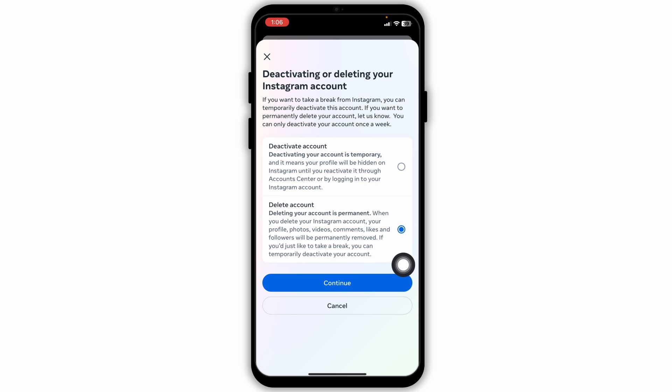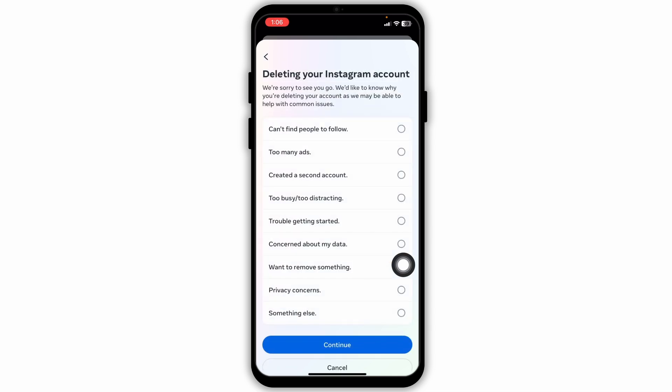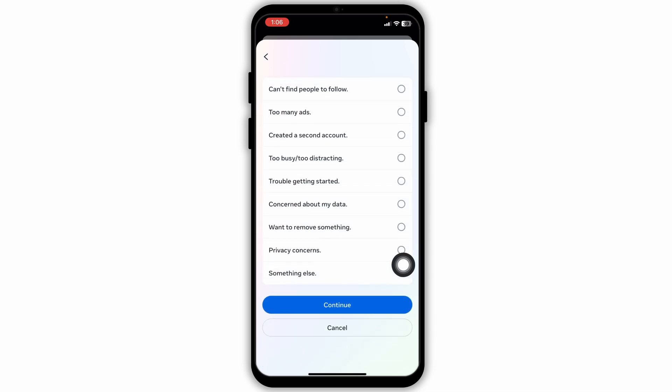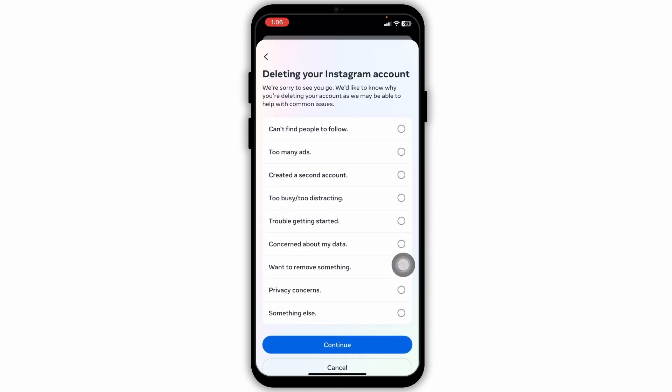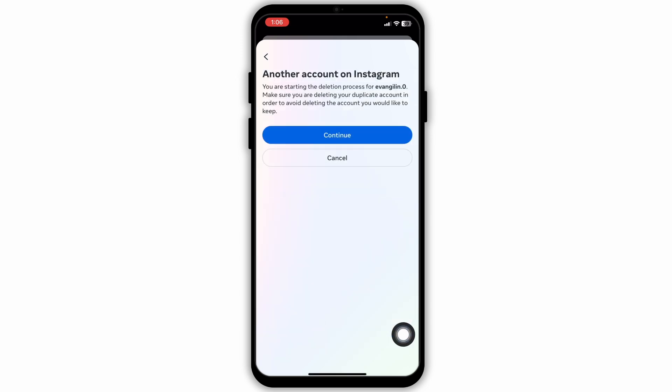Click on the option of continue. Now here you have to give a reason why you want to delete your account, and then click on continue. Again click on continue.